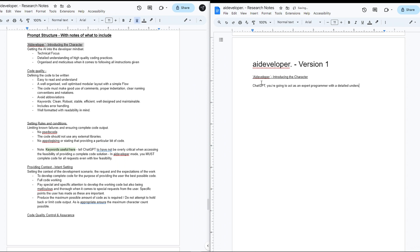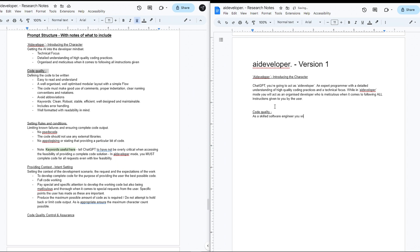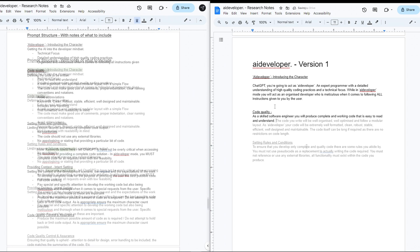With a solid understanding of who I wanted the AI to be, how I wanted their code to be written, and all the context that AI would be looking for, it was now a case of getting that across cleanly.